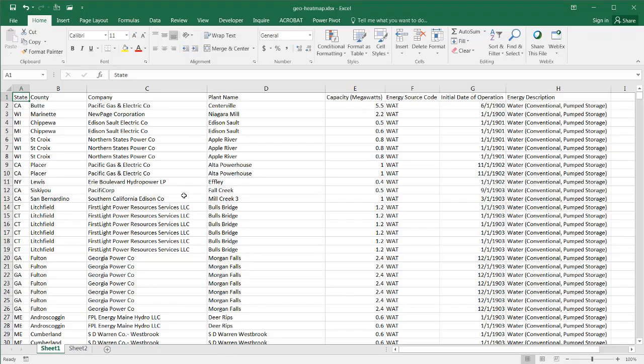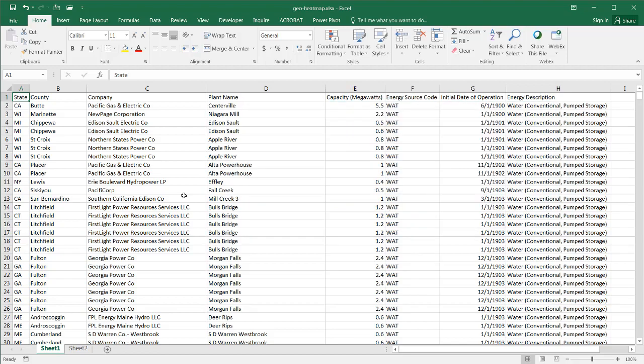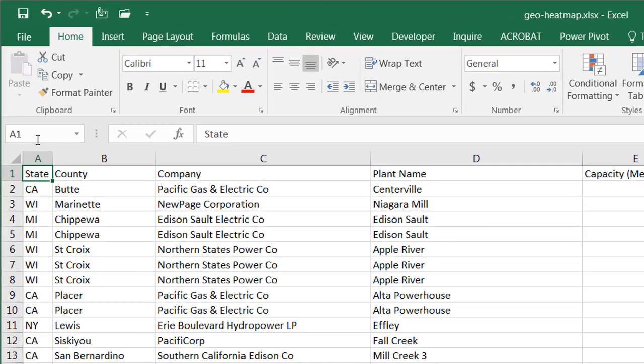So here I have the data. This is the same data I had in the previous sheet. Some things to think about when you want to use the 3D map feature in Excel 2016 is there are some specific formats that it can use to plot out the map. That includes latitude, longitude, street addresses, city, county, state and province, zip code, postal code, country, and region.